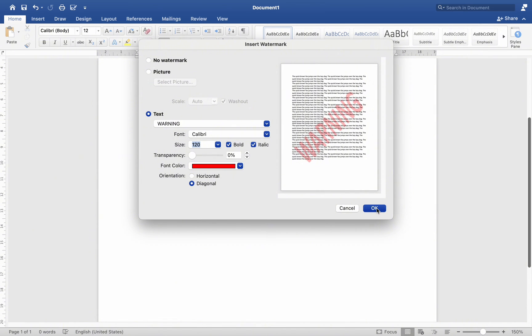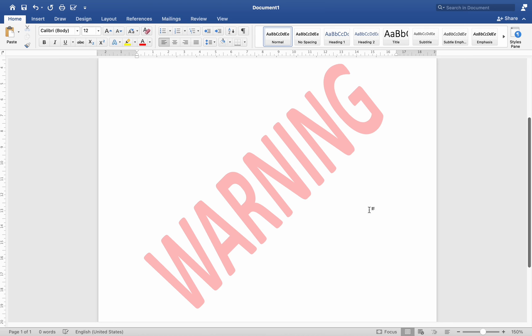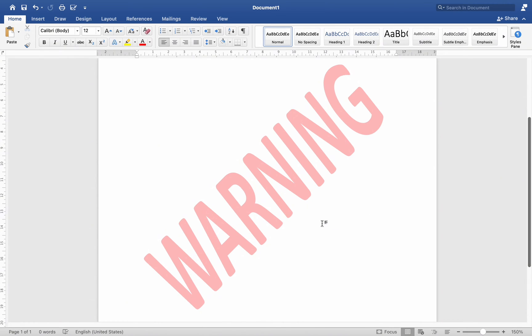To add the watermark to your document, you can also navigate to Design and select Watermark to locate the watermark button in the ribbon.